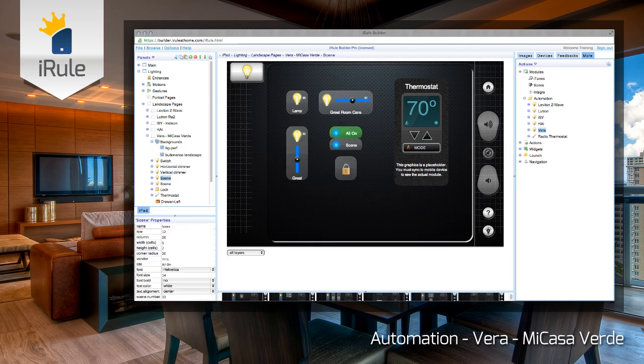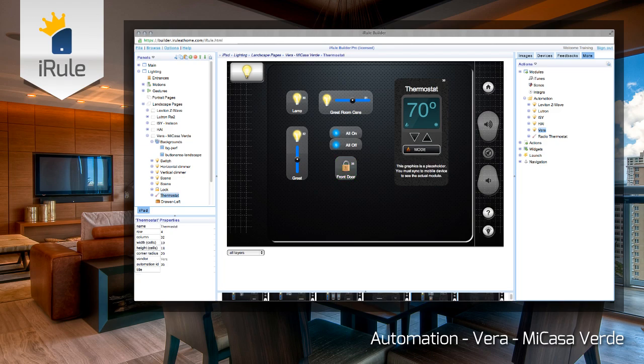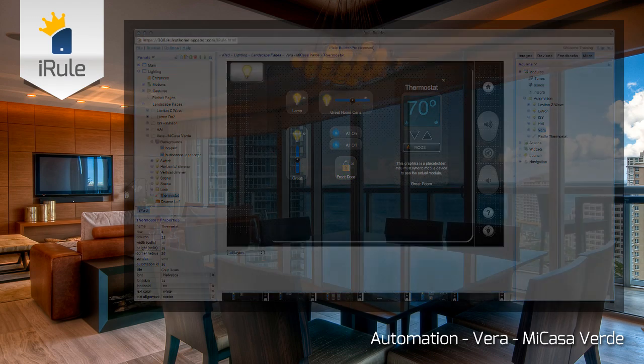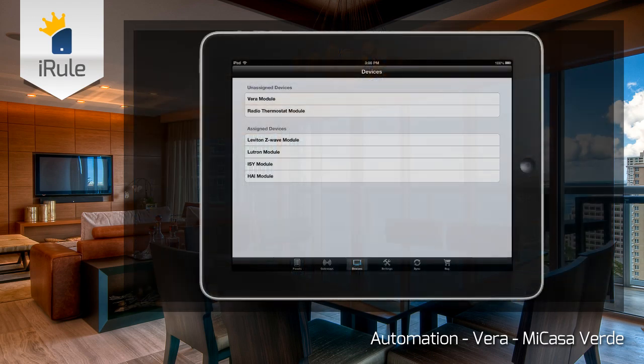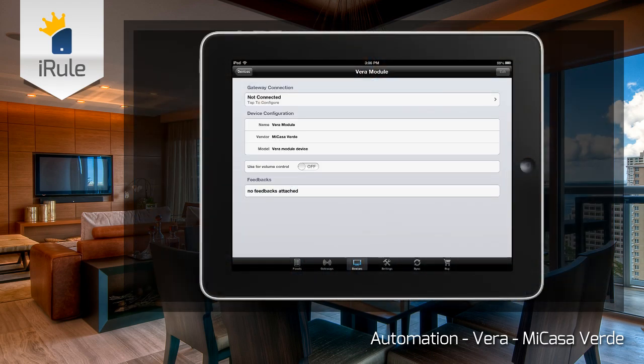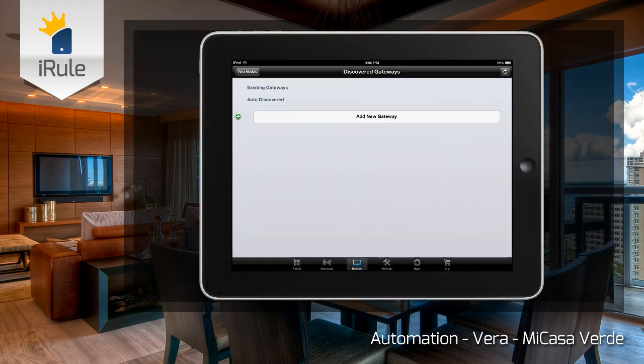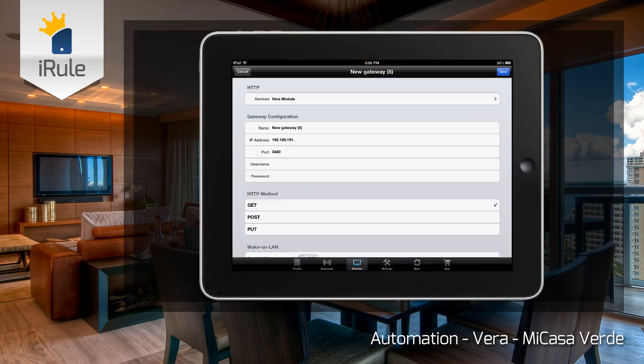Once all of the module devices have been assigned, you can save, backup, and sync. After you've synced, you can now set up your gateways for the Vera Z-Wave module.